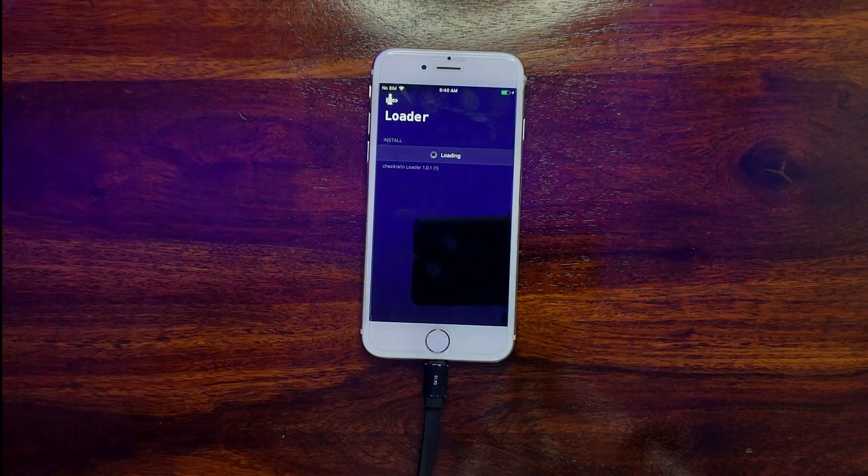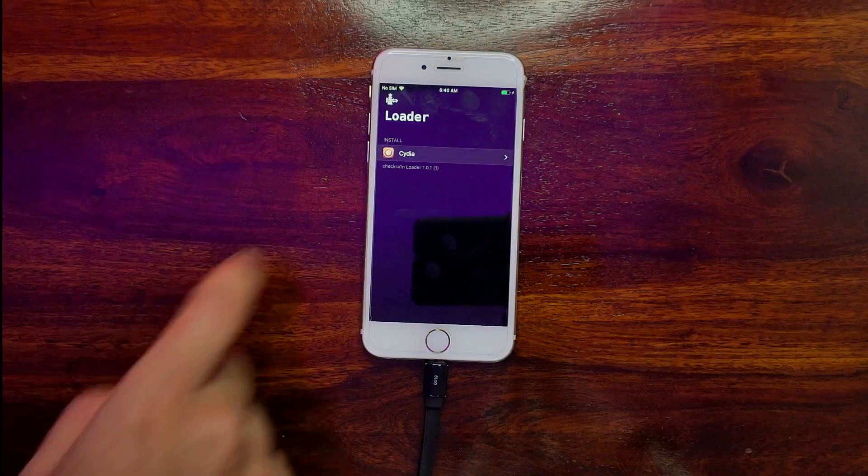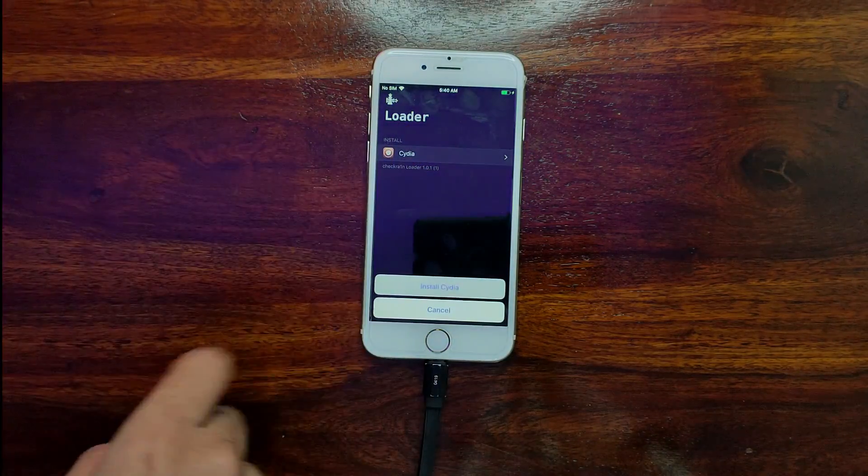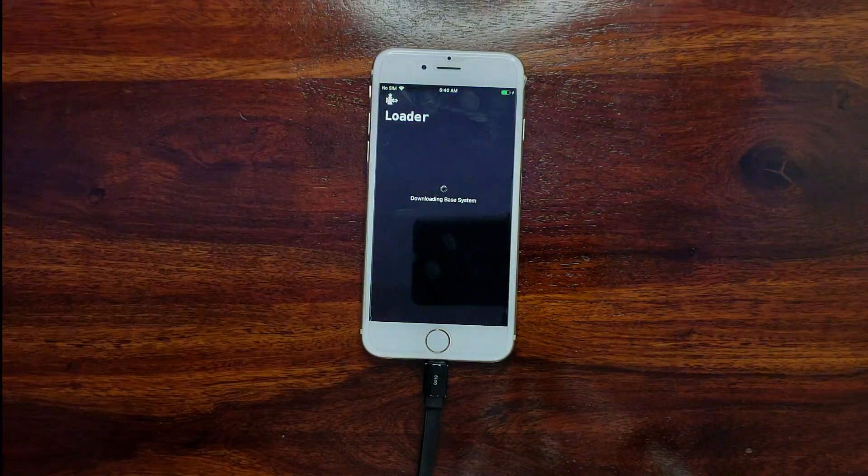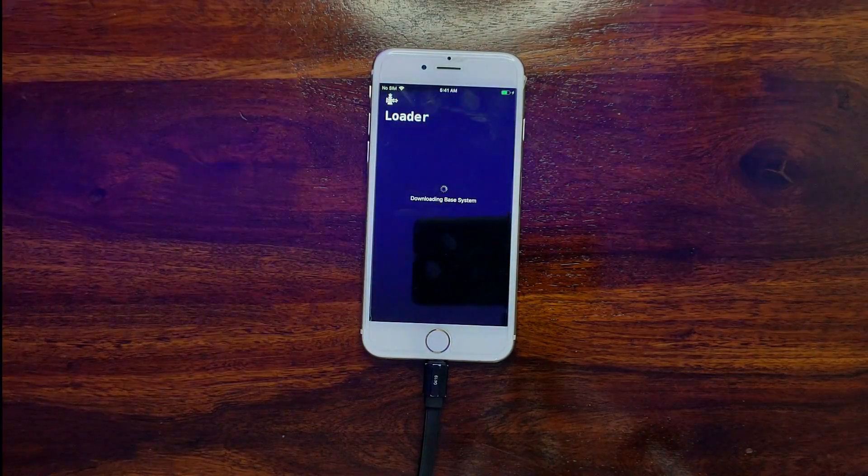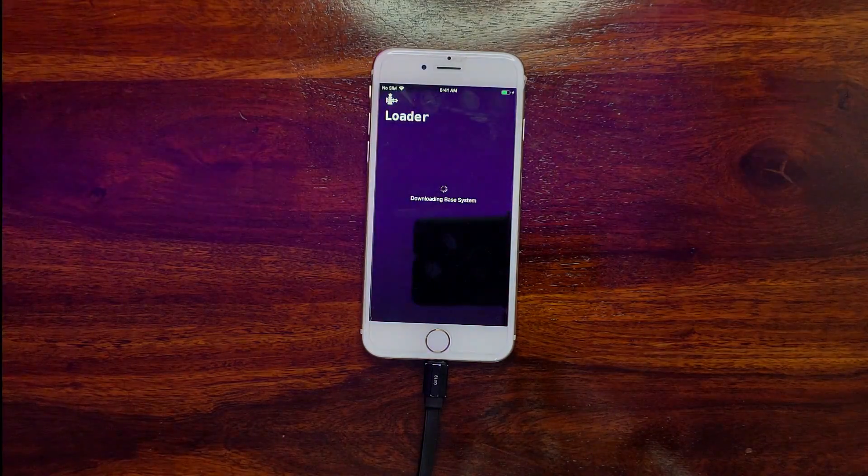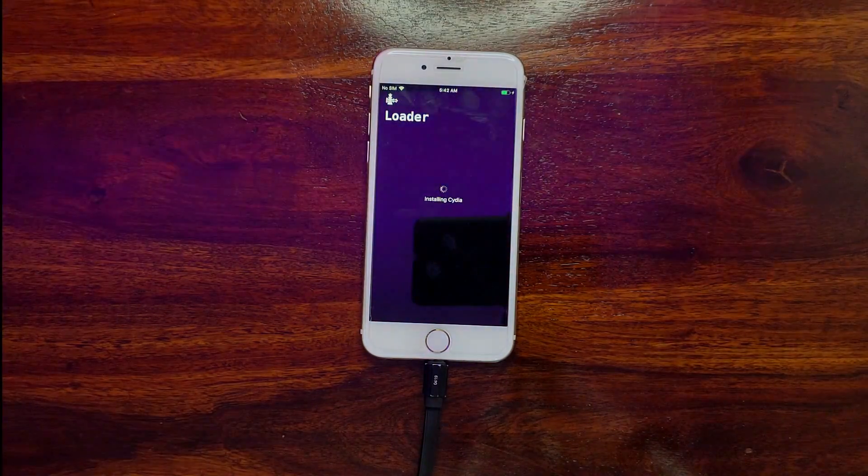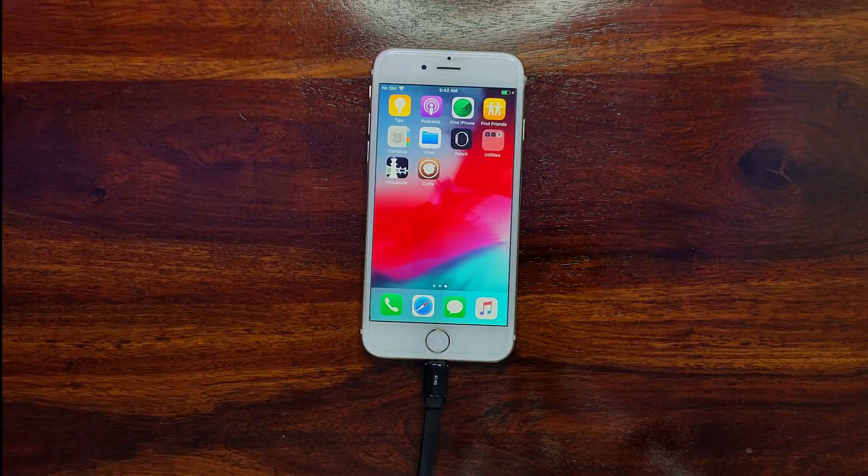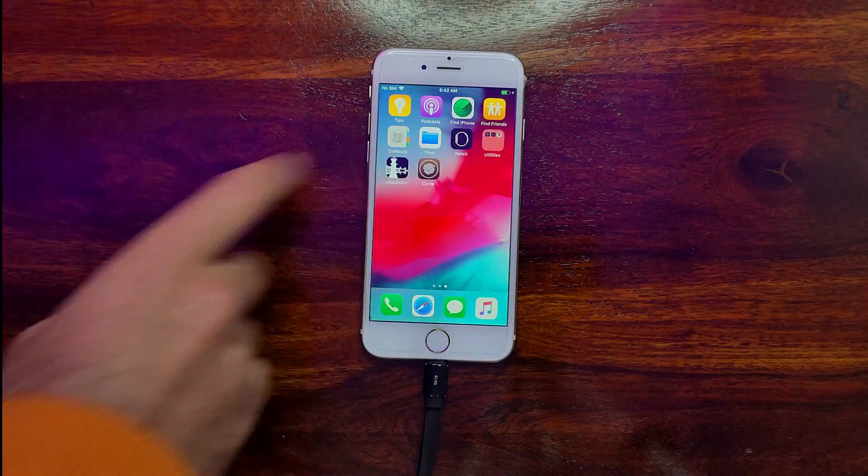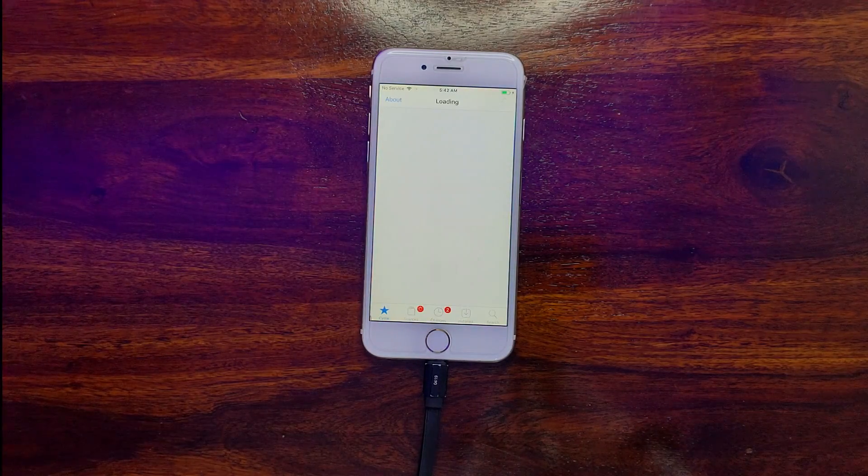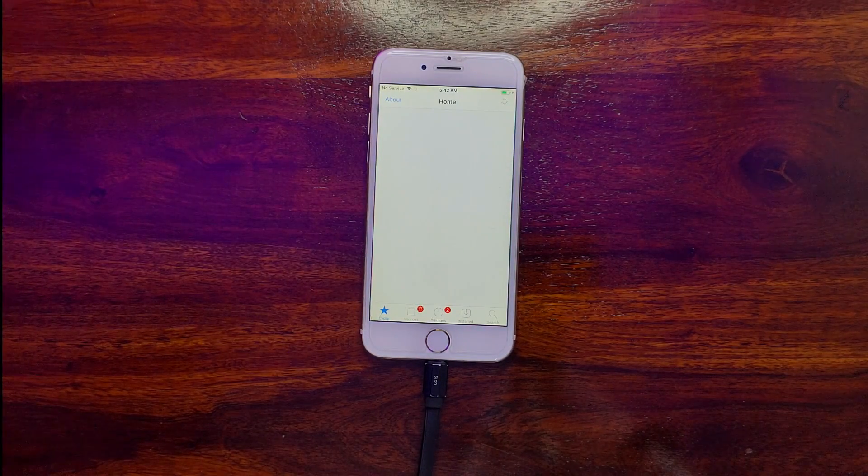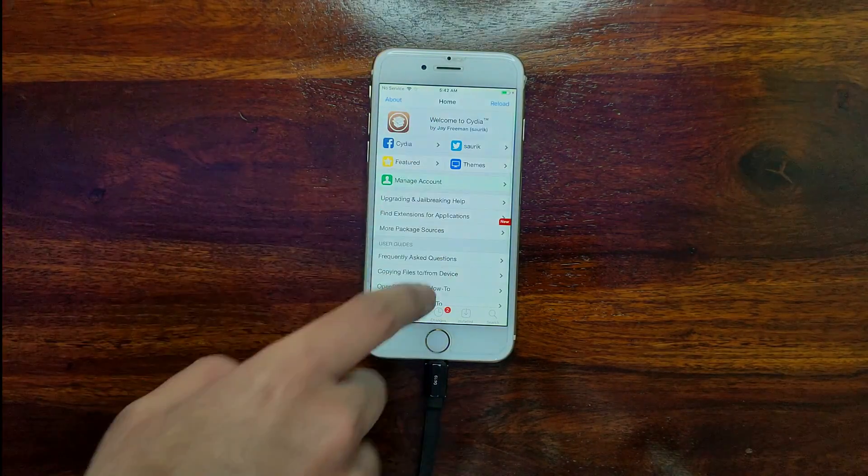Now let me install Cydia. You can install Cydia and use the tweaks as it's an old iOS. Now you can see Cydia is working.